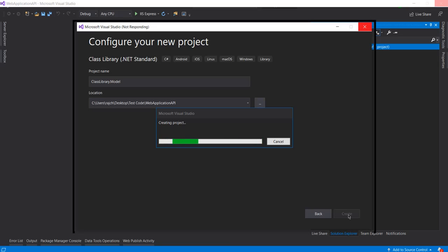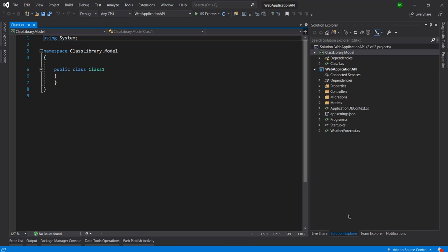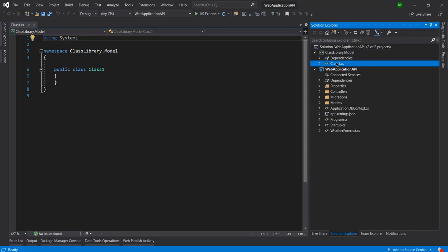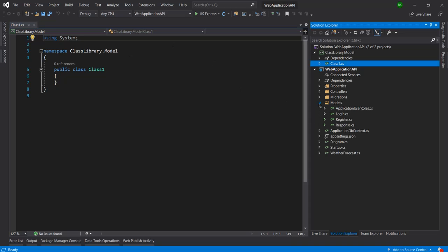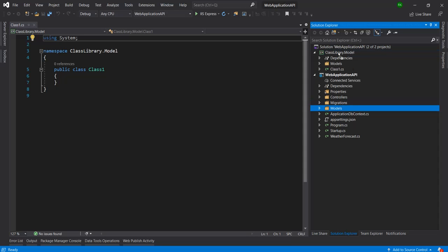It's now creating the new project. Here you can see it's created a new project with the same name which I had given - class library dot model. Here it has created a default class. Let me bring all the models from here to here because I don't want to keep models in the web application project.